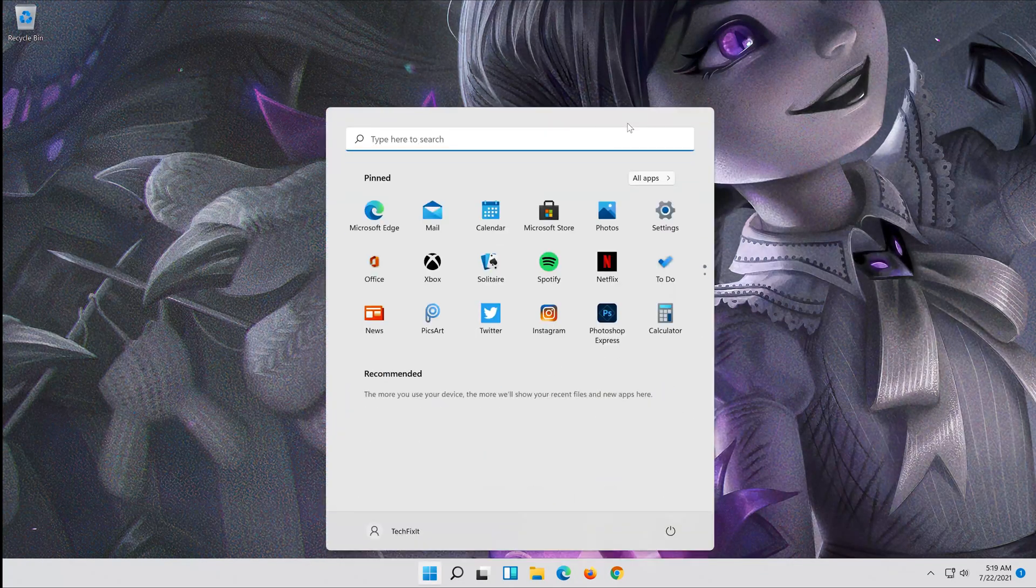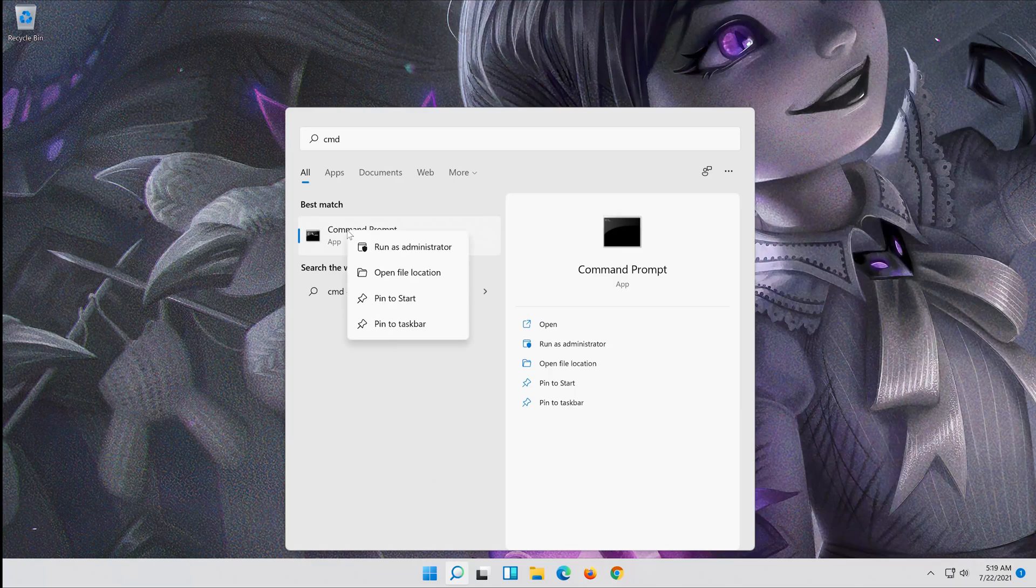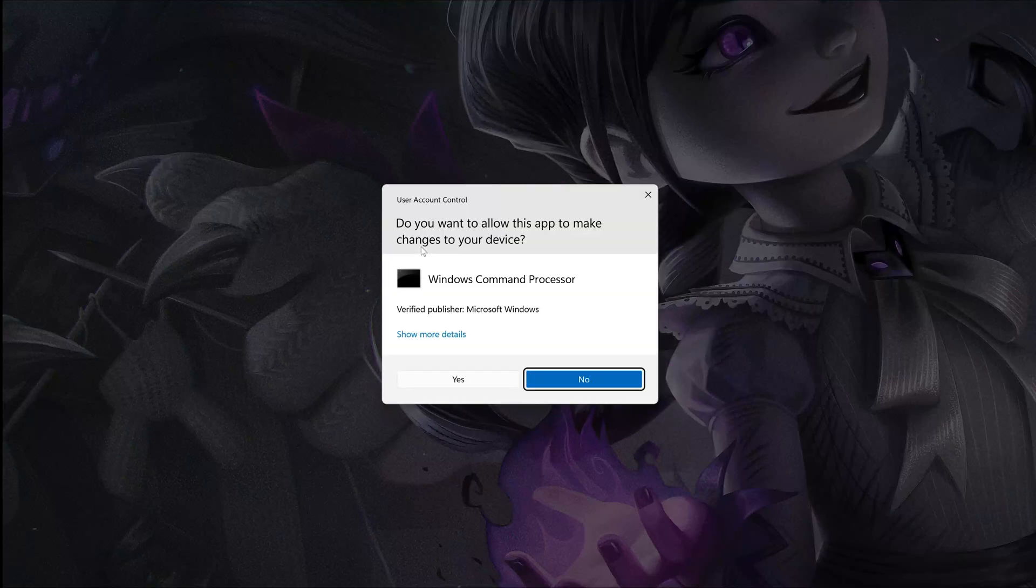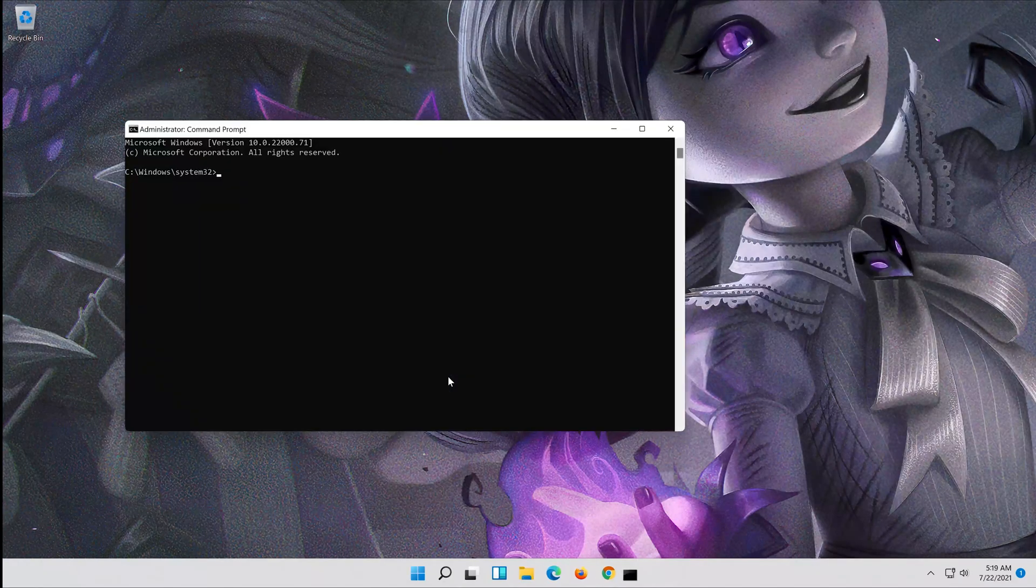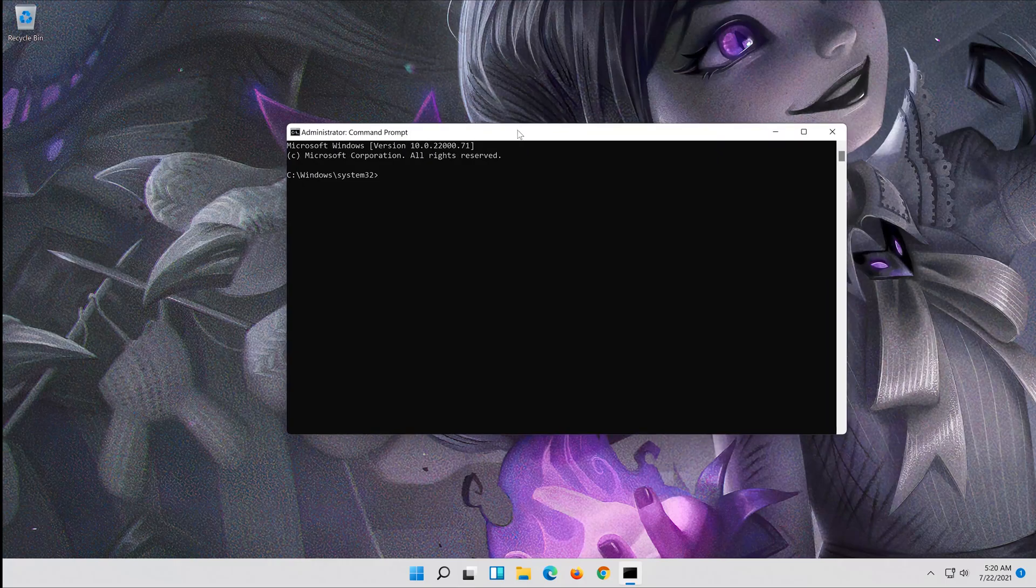First, open Start and type CMD. Right-click Command Prompt and select Run as Administrator. Press Yes.